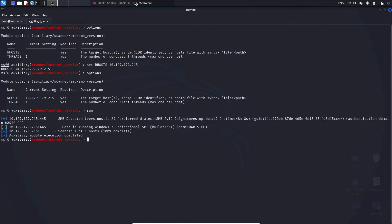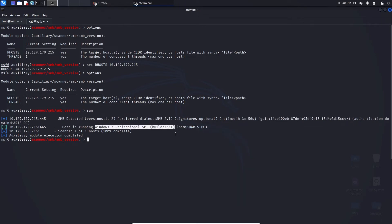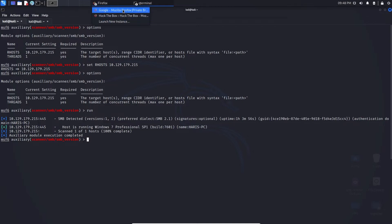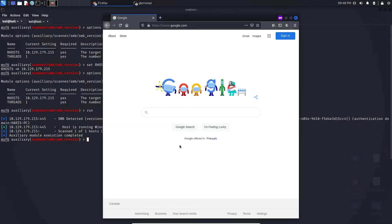Now the only thing left is to type 'run' or 'exploit' — whatever suits you. The results have come back. We can see SMB is indeed detected, the host is running Windows 7 Professional Service Pack 1, and it even gives us a build number and the name of the PC. Let's go out to the web and see how this information can be used to find an exploit — I'll copy this and head to Google.